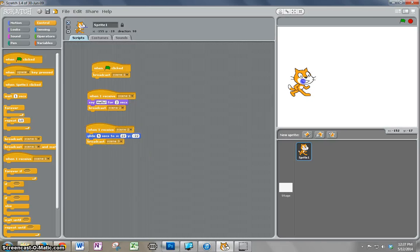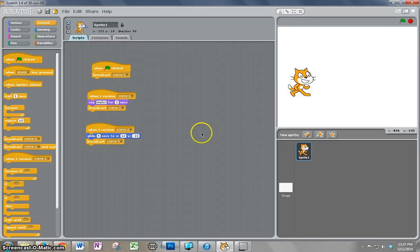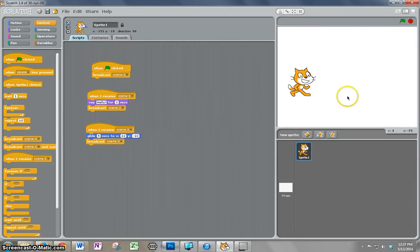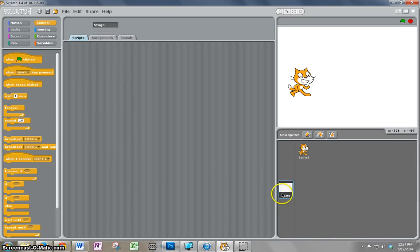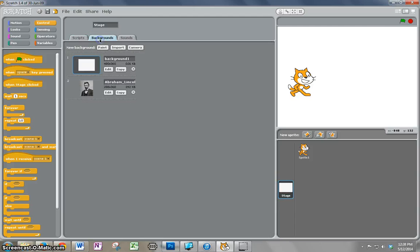Now what I want is for the backgrounds, this white space, to change during each scene. To do that, I click on my stage, which is my background, and I go to backgrounds.